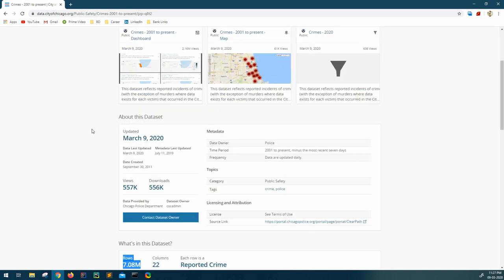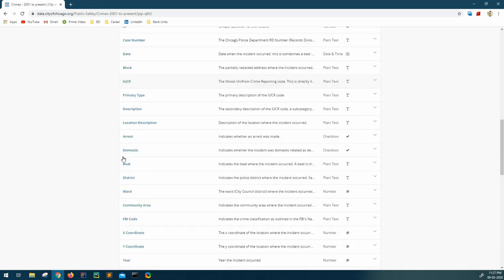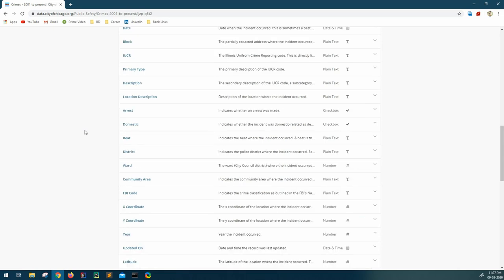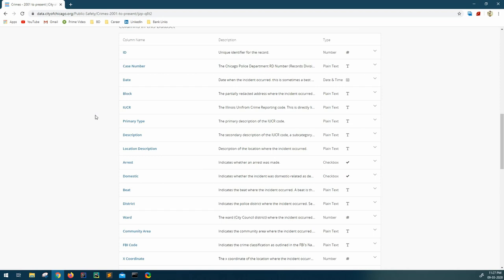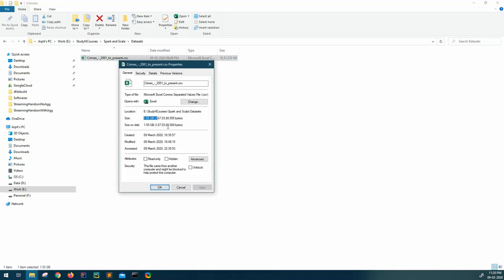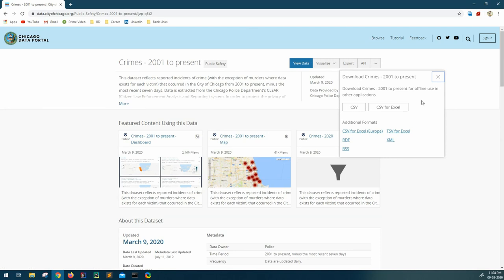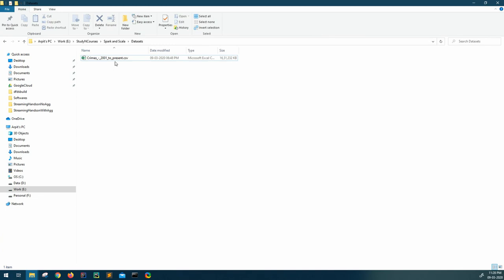This is the updated data as of today. You can see we have almost 7.08 million records with 22 columns as the schema of this dataset. Since we cannot make out much from the portal, it's better to get this into our system. I have already downloaded this data - it's almost 1.5 GB. To download it, go to Export and export as CSV.